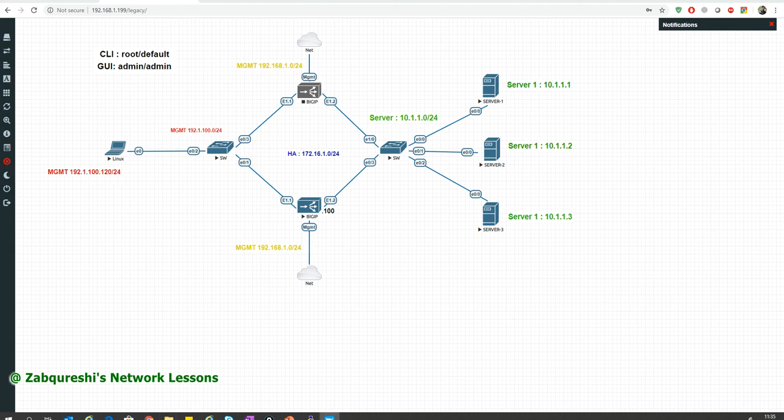Hello friends, welcome. My name is Zabar Altaf Qureshi and welcome to my channel, Zab Qureshi's Network List. In this lesson we will be talking about F5 LTM Local Traffic Manager, and specifically we will be talking about health monitors. After this lesson you will know what health monitors are, how we can use them, and how we can create custom health monitors.